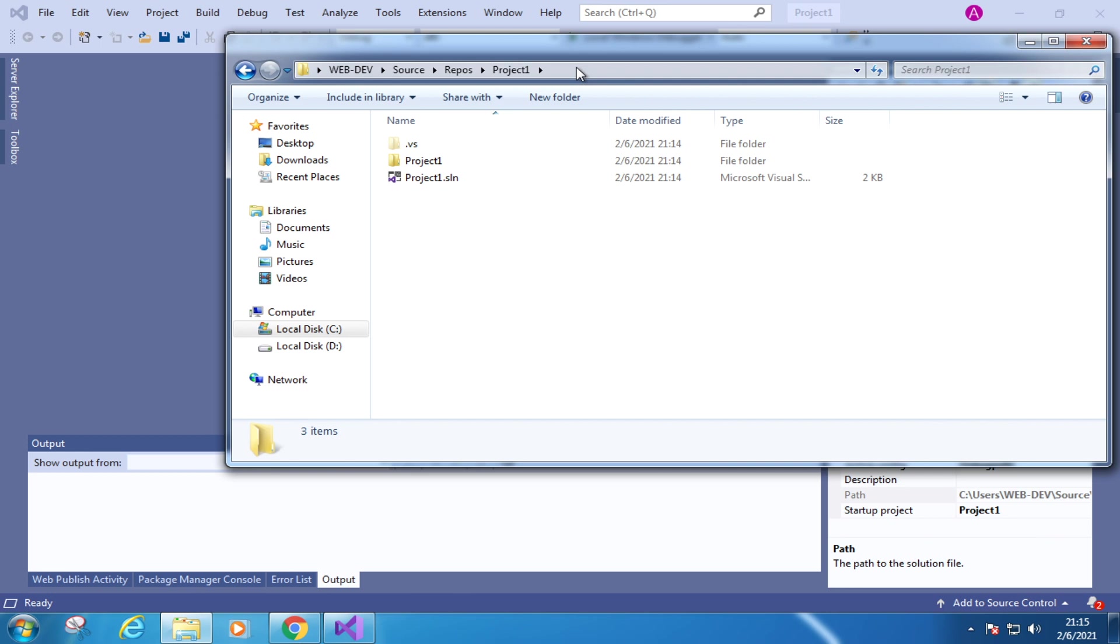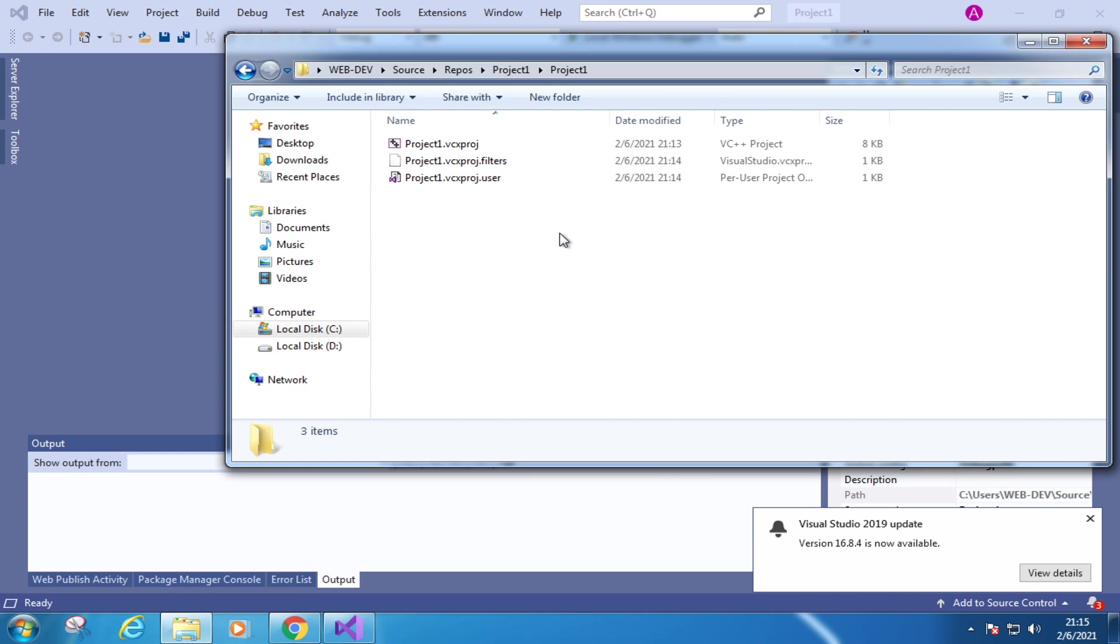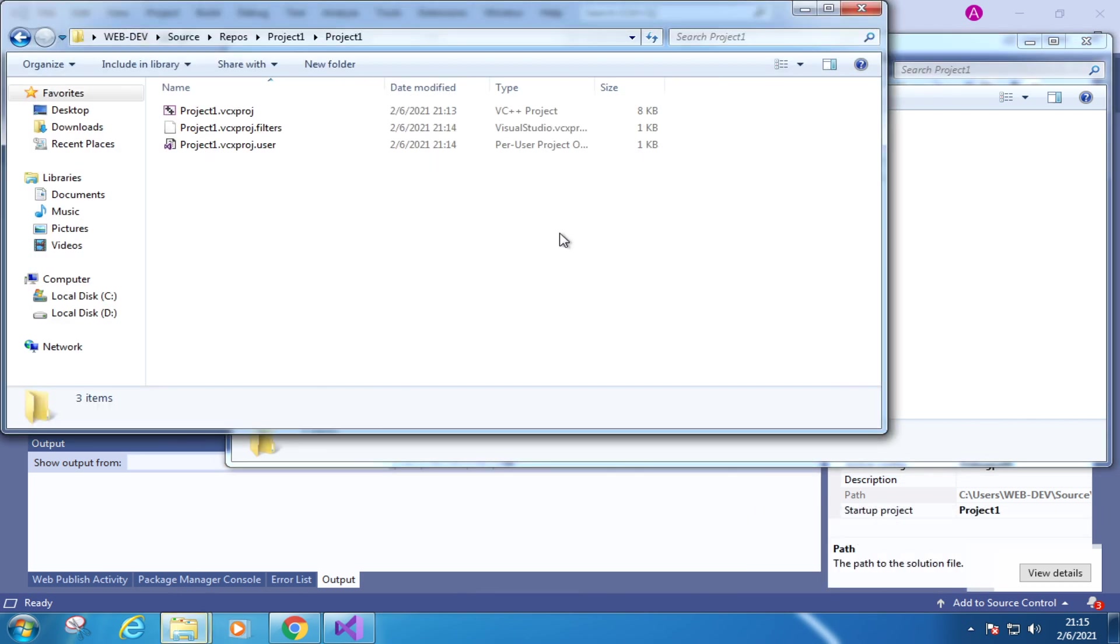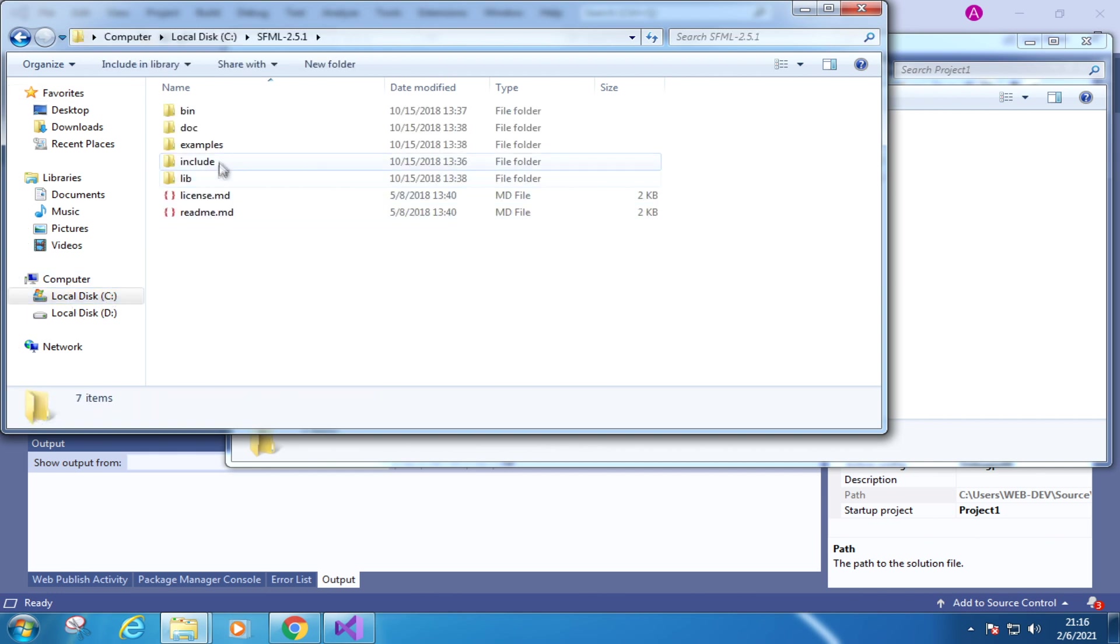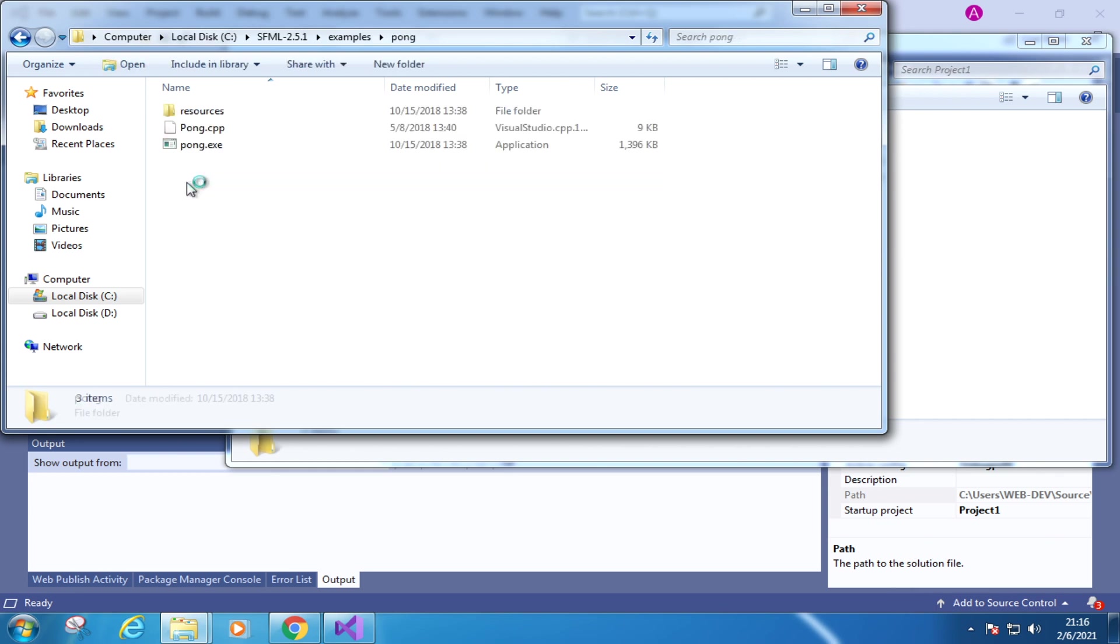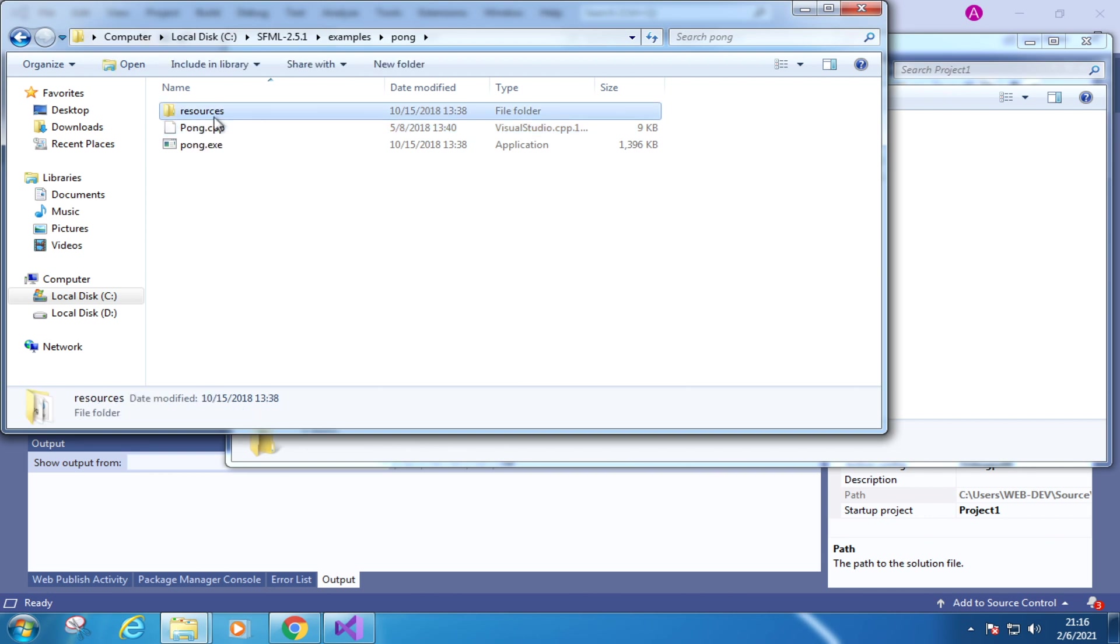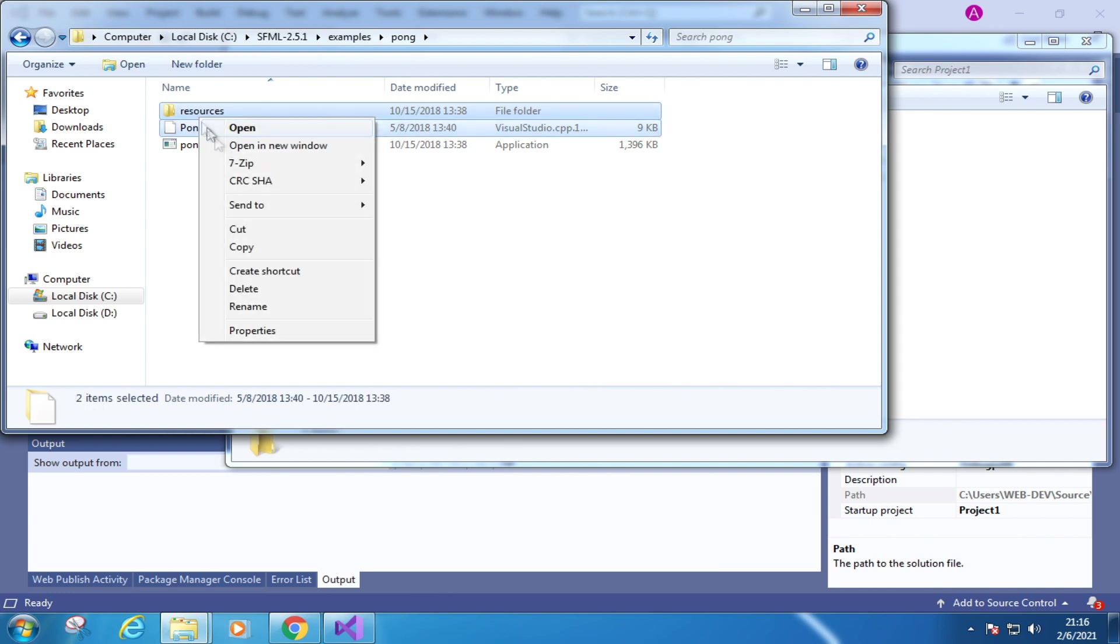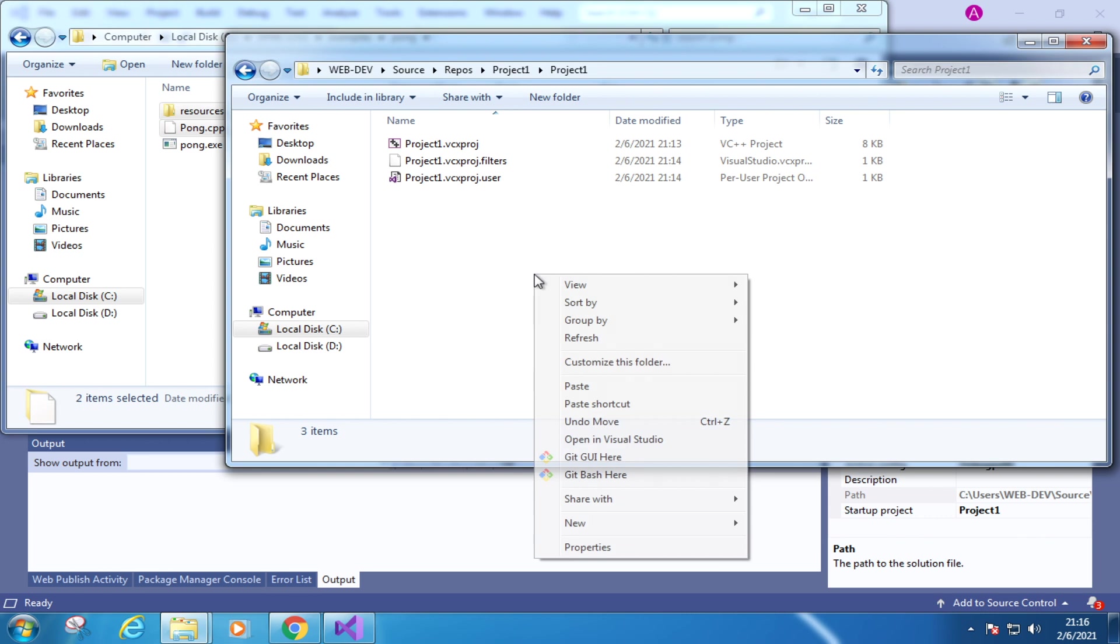The second step is to copy the source code of the ping pong game. Right here. Let's open up a new explorer window from the SFML folder we've just downloaded. Here in the examples folder. In this pong folder. This is the source code we need to copy. We also need this resources folder. Select them both. Copy. Back to the project path. It's not the root path, by the way. It's one level down. Paste the files here.